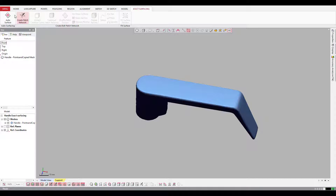If I come up to the Extract Surfacing tab, we have two different workflows: Auto Surface, which is the automated version of creating a NURB Surface, and Create Patch Network, which is the manual way of creating this.